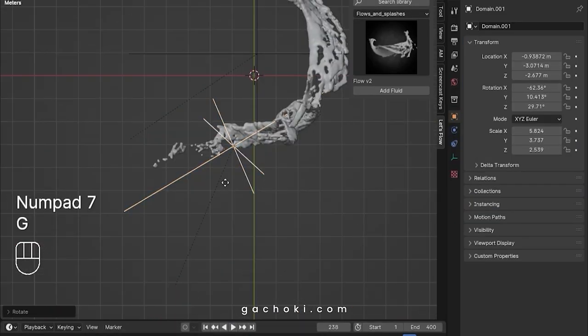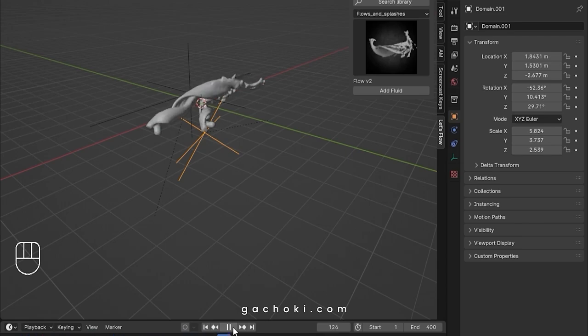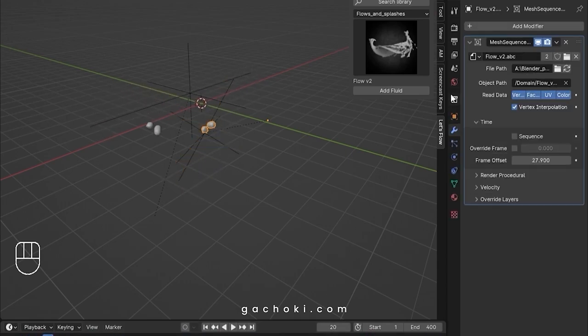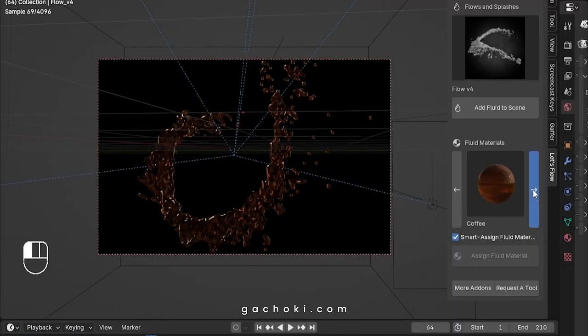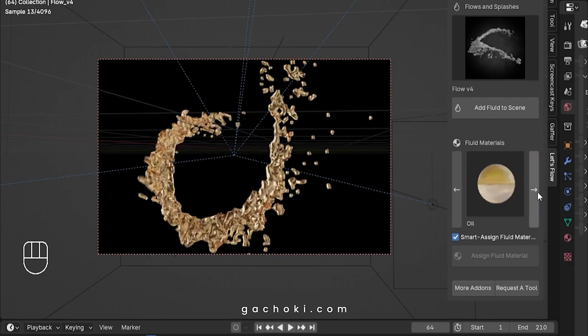Our fluid simulations are incredibly lightweight, so you won't need a powerhouse computer to use them. Plus, you can change the fluid material to suit your project's needs.